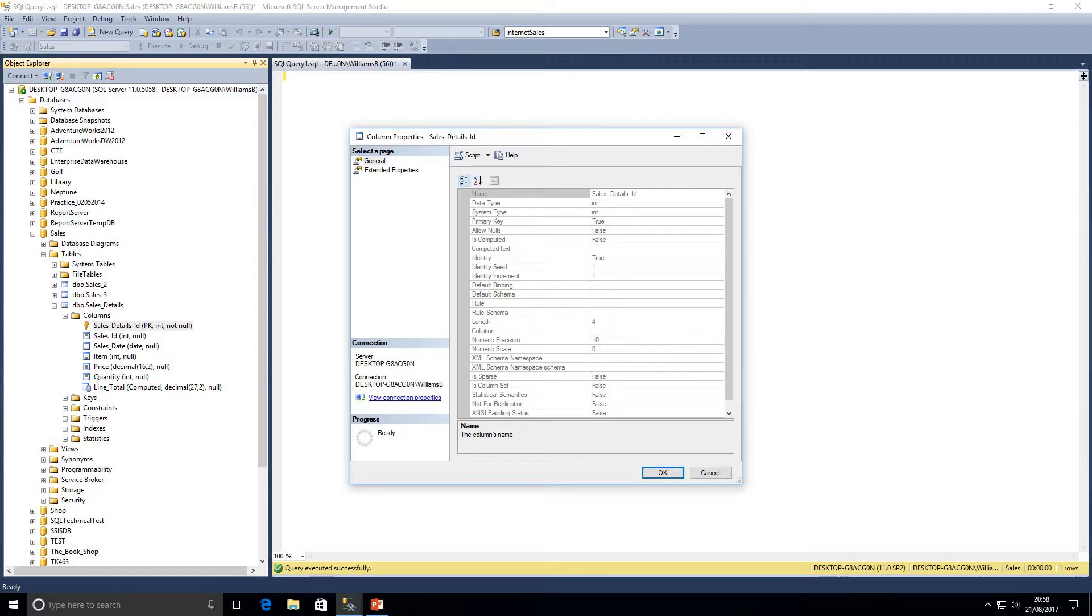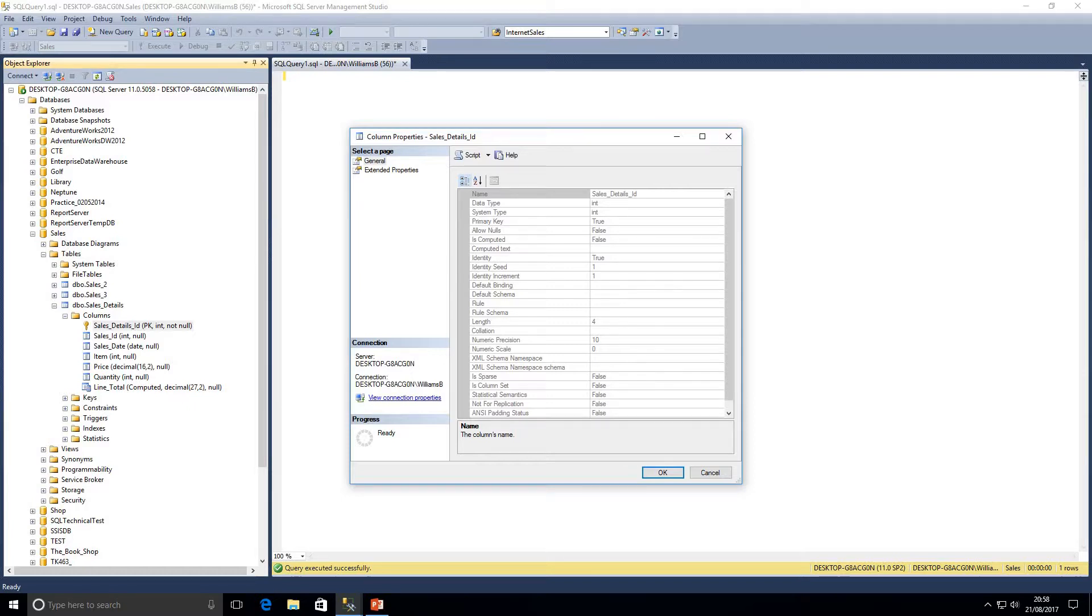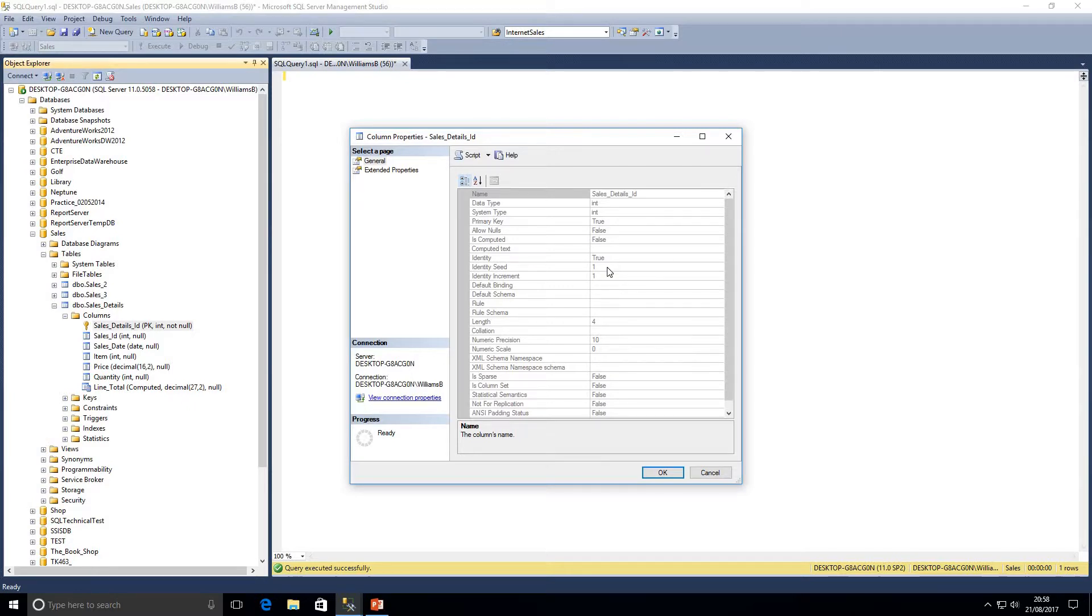It doesn't have to be, you could set the identity seed as a million and you could increase that by ten every time you wanted to. Typically within a database we'd have the seed set as one and we'd increment by one as well. It doesn't have to be positive either, it can be negative. You could set that as one and then it could go to minus one as long as that is a valid value within your data type.